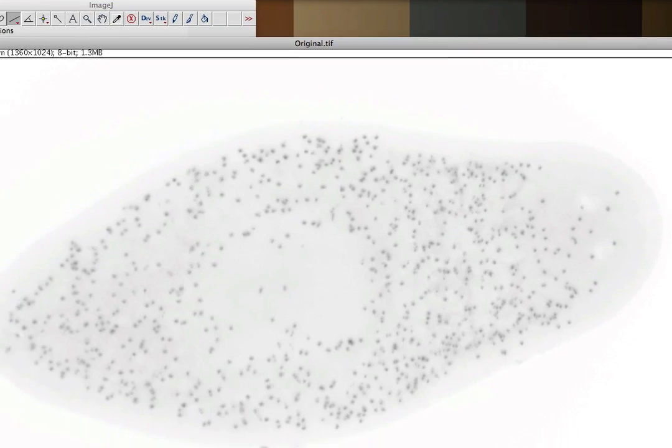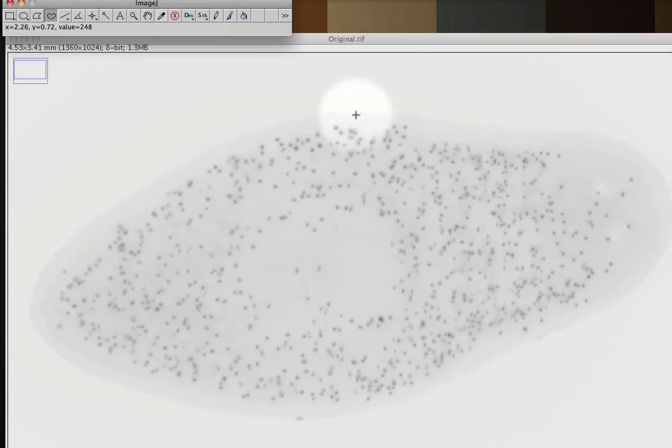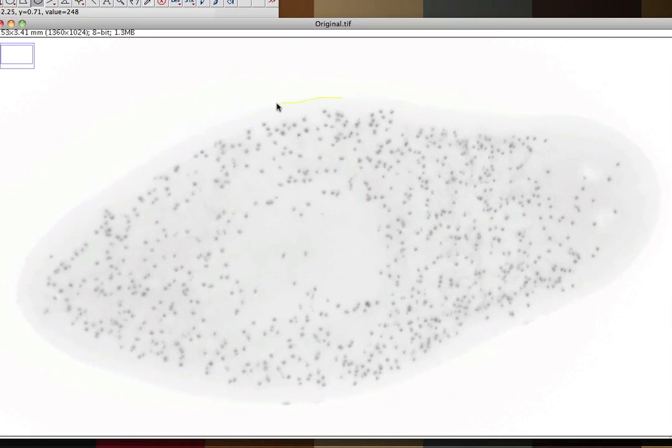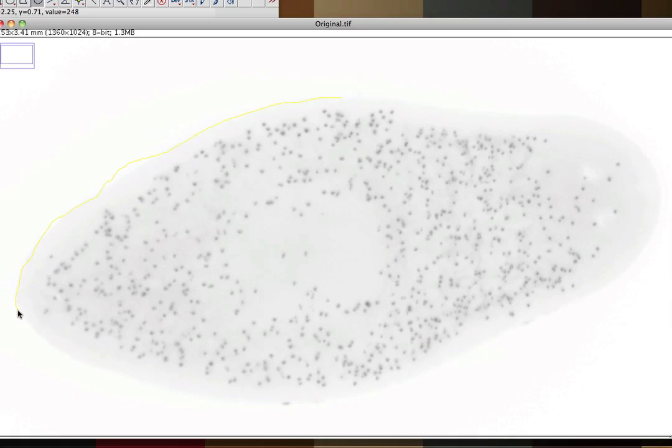Now if I want to know the surface area, I'm going to grab this irregular shaped tool, and then I need to click and drag all around the outline of my specimen. I'm not going to do a perfect job here because I'm going a little fast, but you get the idea. You want to stay as close to the outline of your specimen as possible, going all the way around the edges.